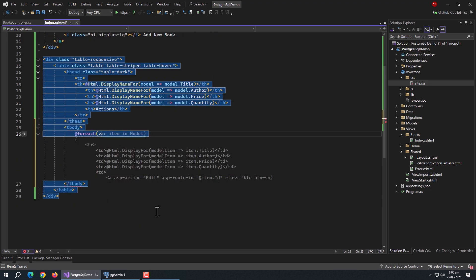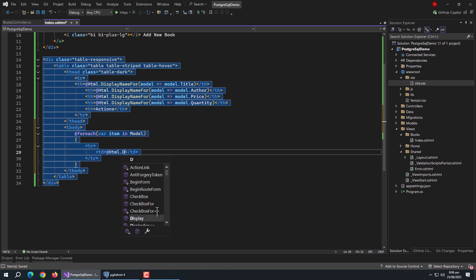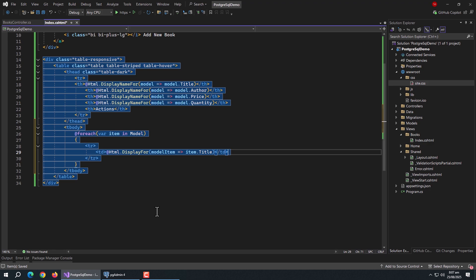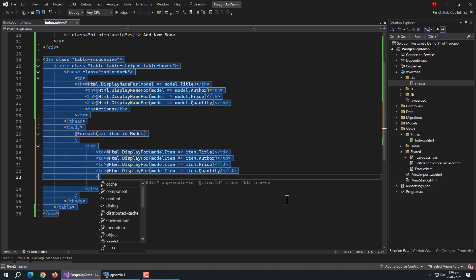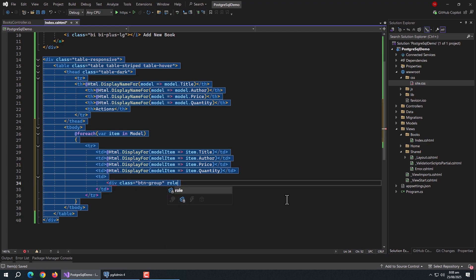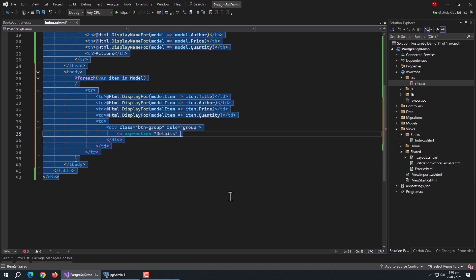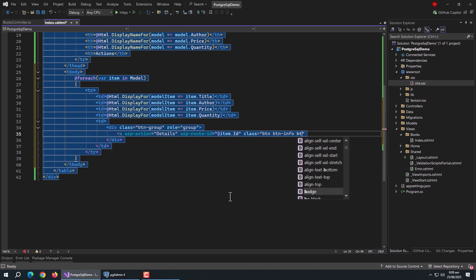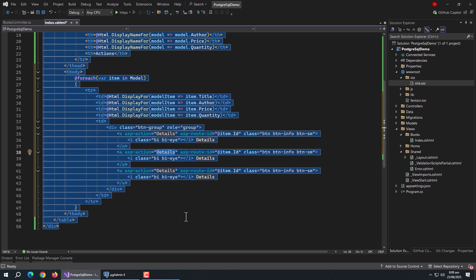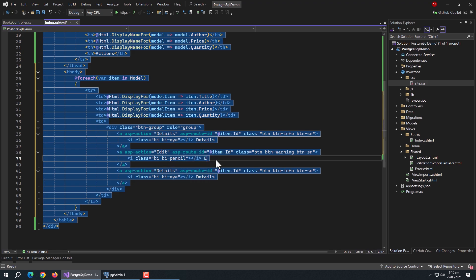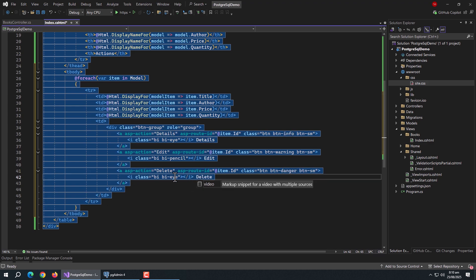Create tbody and use a foreach loop to iterate over the model. Add a tr, then td tags using Html.DisplayFor for title, author, price, and quantity. Create another td with a div using btn-group class and role set to group. Add an anchor tag with asp-action set to Details, asp-route-id set to item.id, and btn btn-info btn-sm classes, with an i tag for the icon and a title. Duplicate this anchor tag twice: for the second set asp-action to Edit with btn-warning class and updated icon and title; for the third set asp-action to Delete with btn-danger class and updated icon and title.